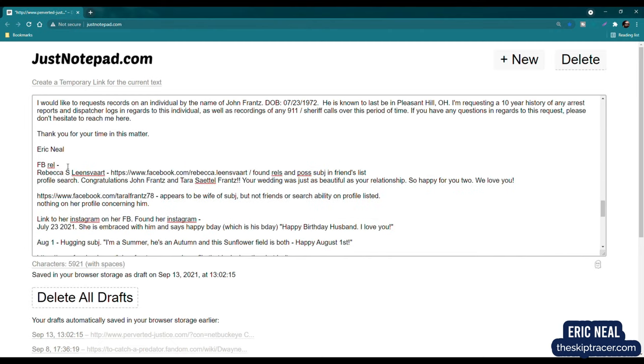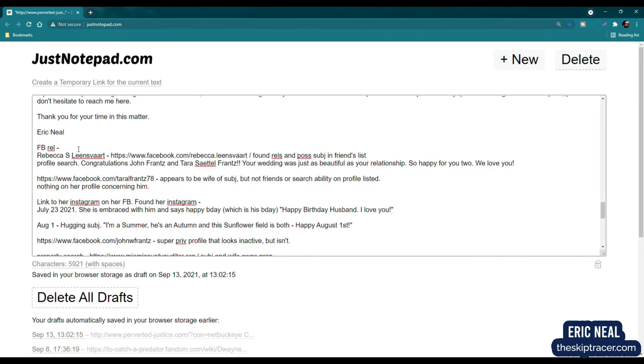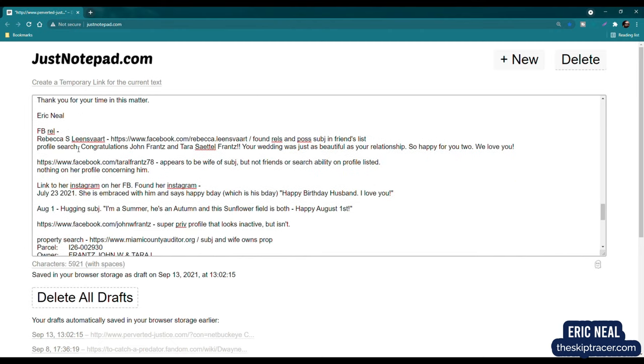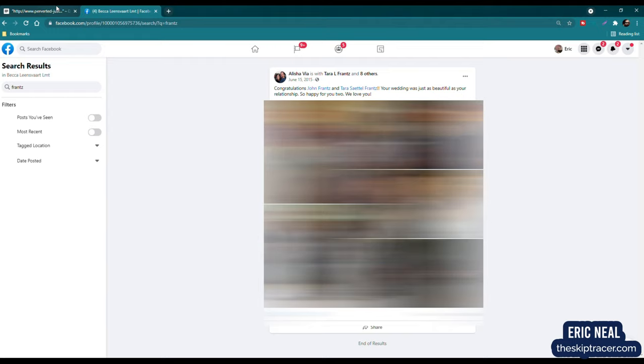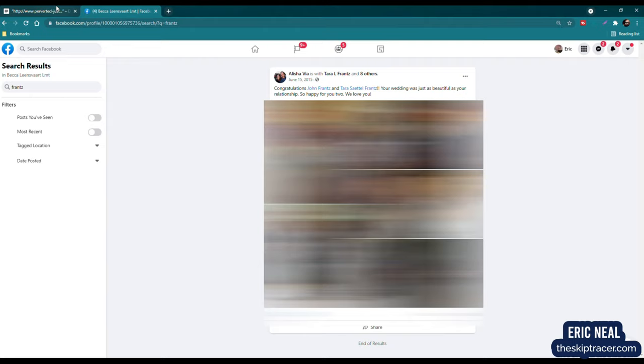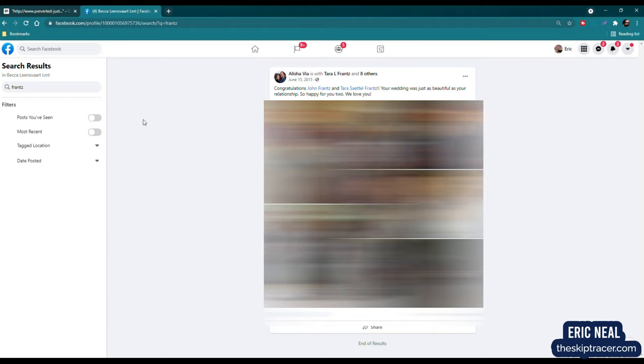Now, I did do a relative search, and I'm going to provide you some information here. So I found a profile, and this profile was found with True People Search in the relatives and associates area. And I found a profile of someone, and I did a search for France. So I found this, and I'm going to block out probably everything here. So the post says, congratulations, John France and Tara Seitel France. Your wedding was just as beautiful as your relationship. So happy for you too. We love you. That was June 15th, 2015. So are they still married? Are they still together? And again, I know I've said this a couple times. Please, I'm begging of you, do not contact the family. Do not contact the wife. Don't send her messages. She didn't do anything wrong. The family didn't do anything wrong. So please, for the love of God, do not contact these people. Do not engage in any harassment.